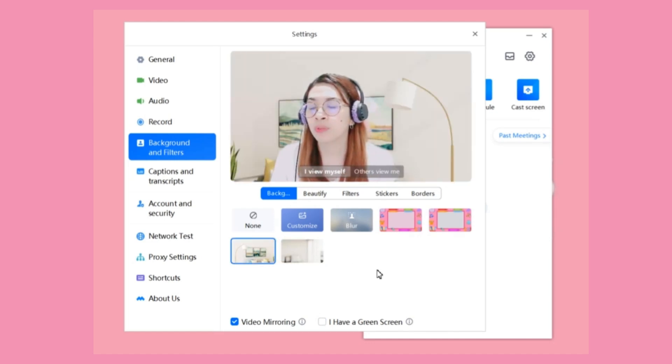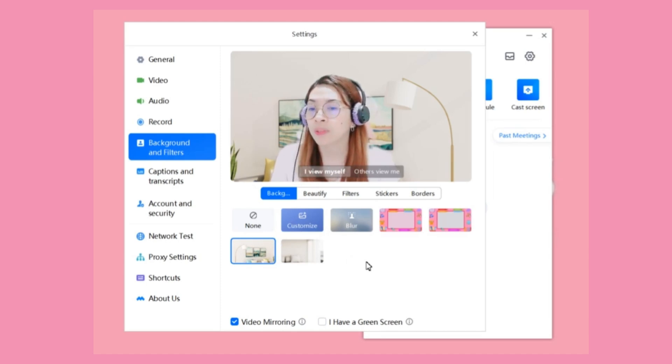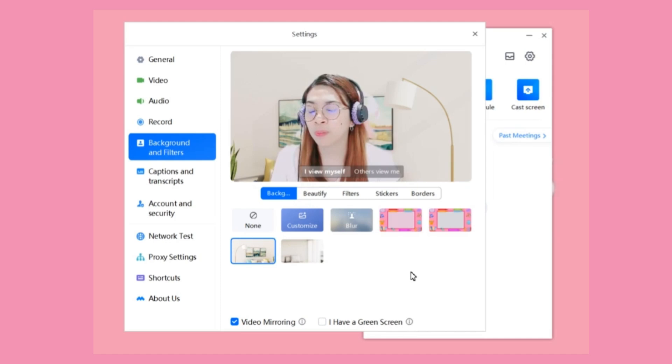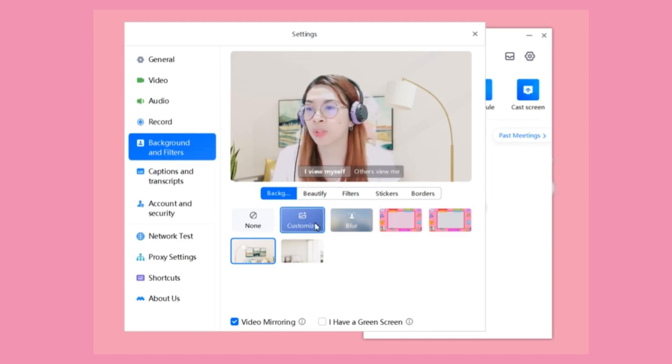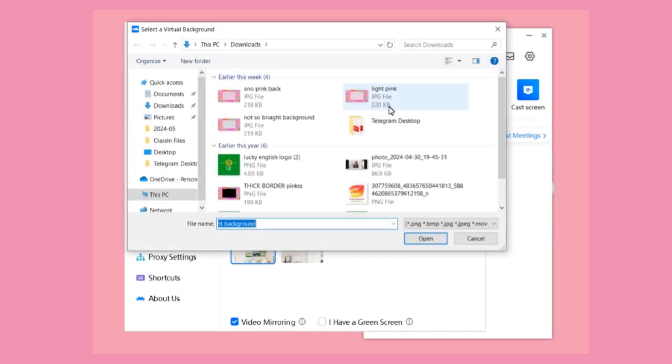...the software is updated, you can customize your background now using your Voob app. In order to do that, all you have to do is click the Customize button, and it will open a new window that will let you pick which background you're going to use.